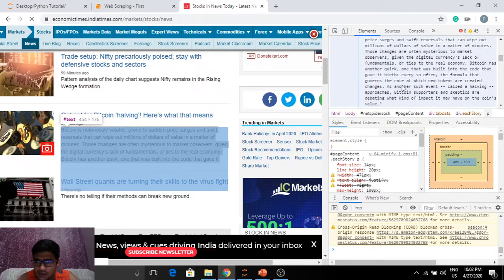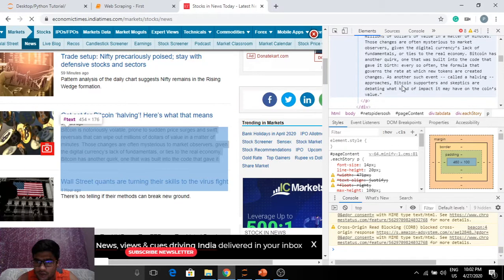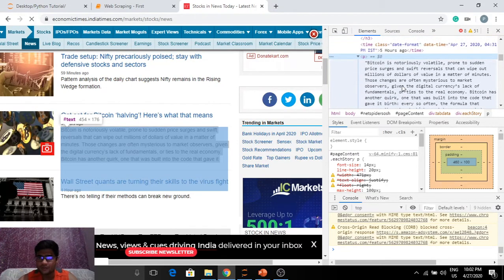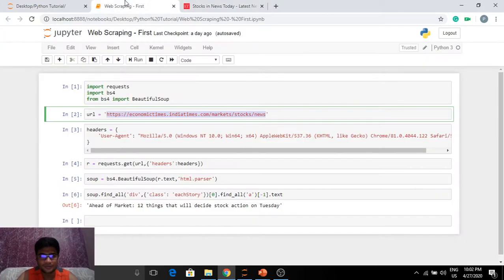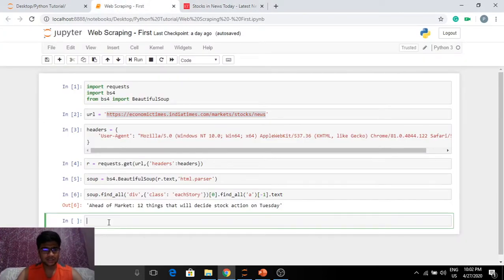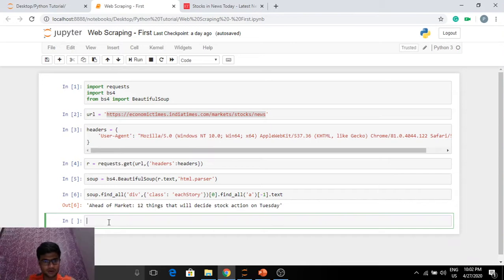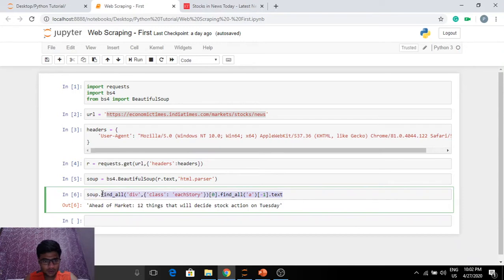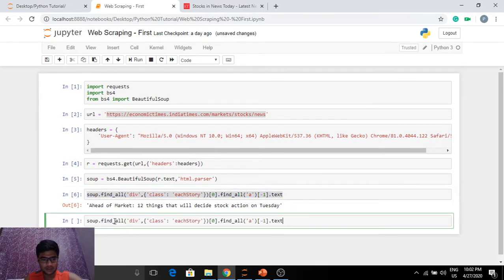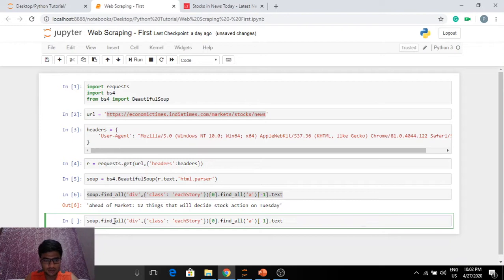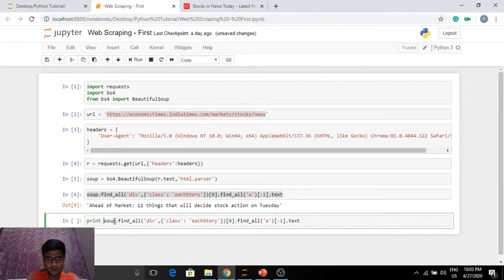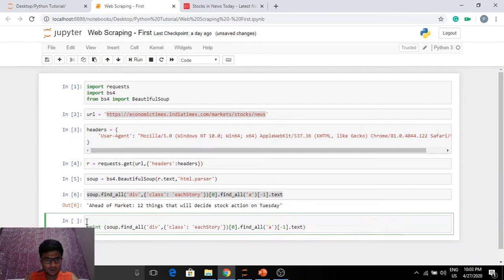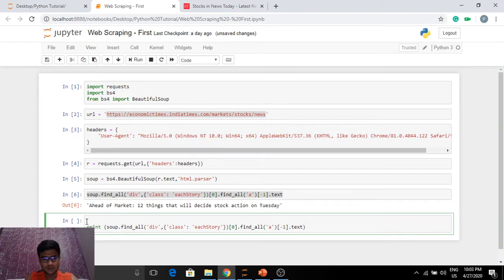So we get back to this. Now let's first try a small loop here that gives us all the article headings that we need. So I'm going to get it here and I'm going to print this.